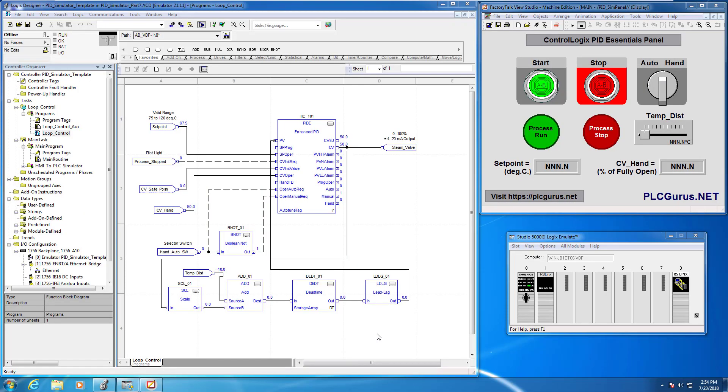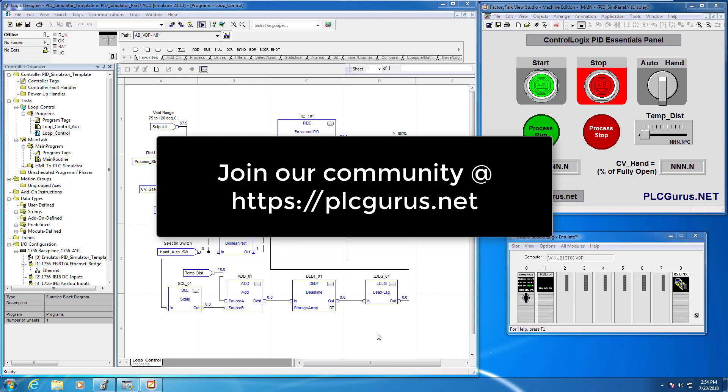Hi everybody and welcome to another video brought to you by plcgurus.net. You're following along in our ControlLogix PID Essentials video series and we are now in the eighth installment in that series.